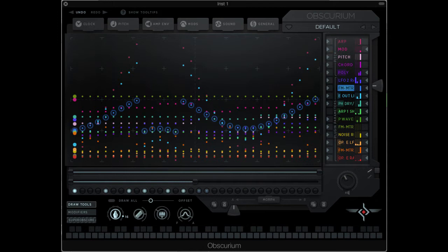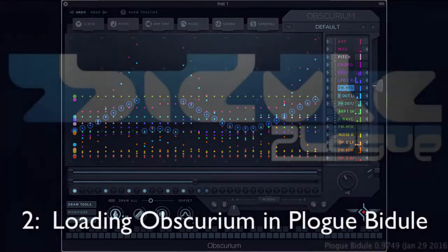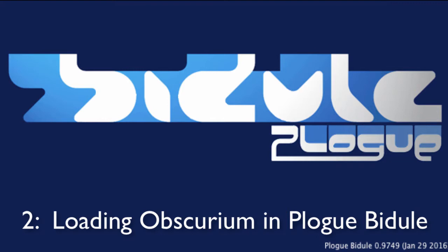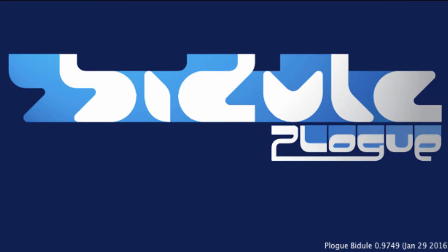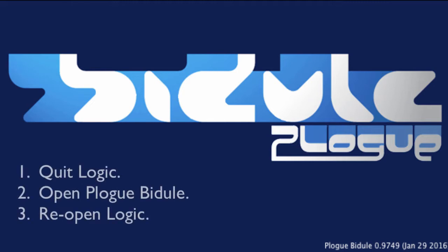We don't have a way in Logic to access the output of the MIDI data. So to do this, we're going to go outside Logic and load Obscurium in a platform called Plogue Bidule. We'll be able to send those MIDI messages out of Bidule and back up into Logic. Bidule will generate four MIDI pathways up into Logic, so the first thing we have to do is actually close Logic and open Bidule.